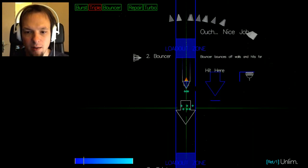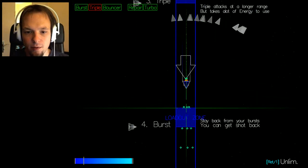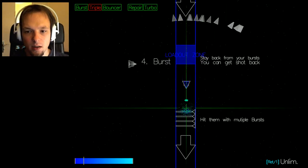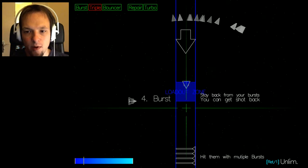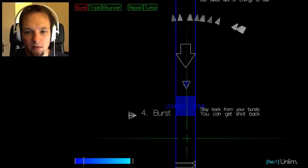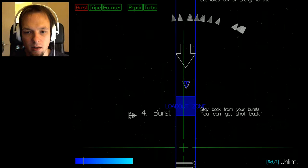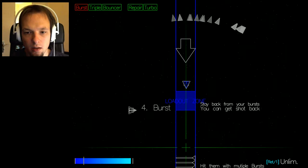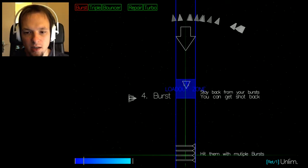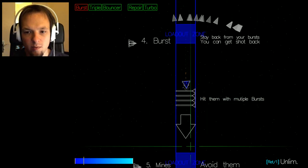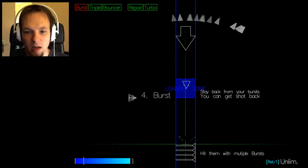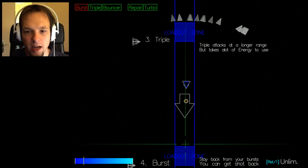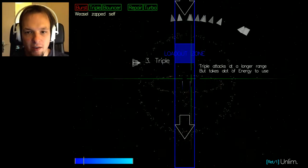So apparently I'm not the only one having problems getting through here. Burst, stay back from your burst, you can get shot back. Okay come on I wanna destroy it. Hit them with multiple bursts. Yeah I'm trying, I really try. No no no I killed myself again.